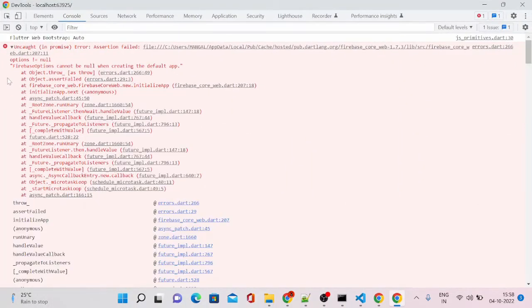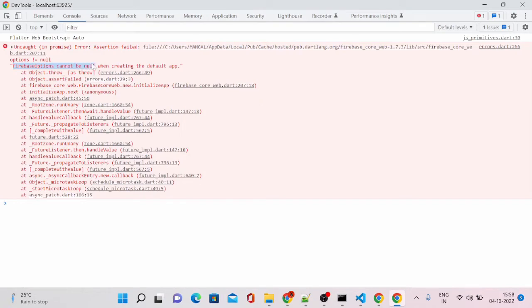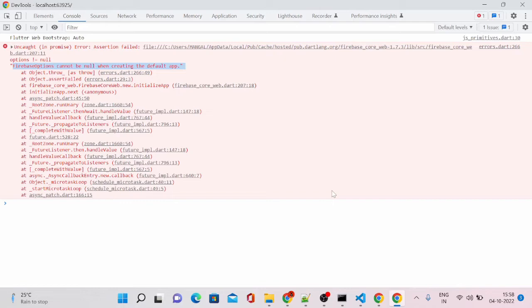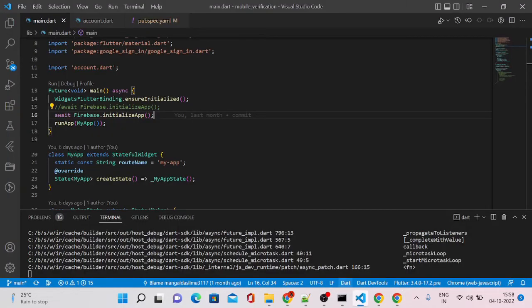Let's see what's the error in the console. The error says that Firebase options cannot be null when creating the default app. The root cause is that in our main.dart file we will have to add one property in our initialize method.